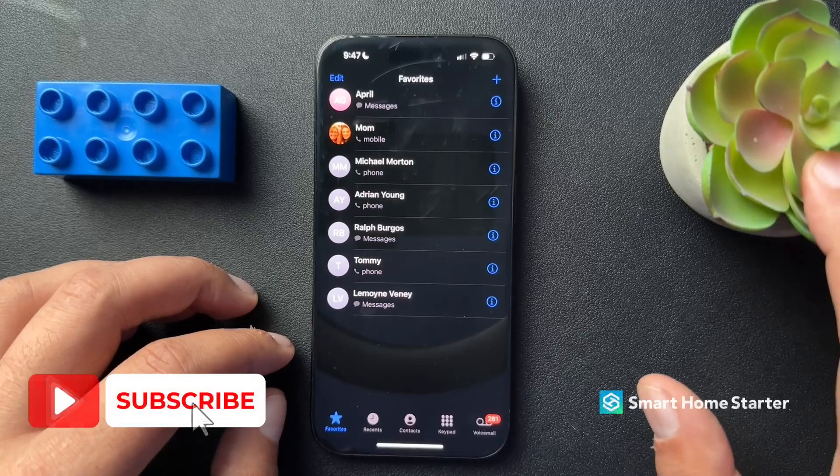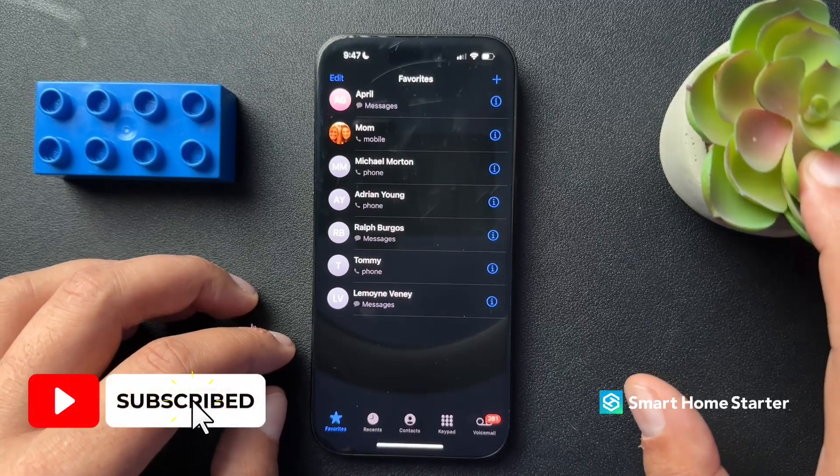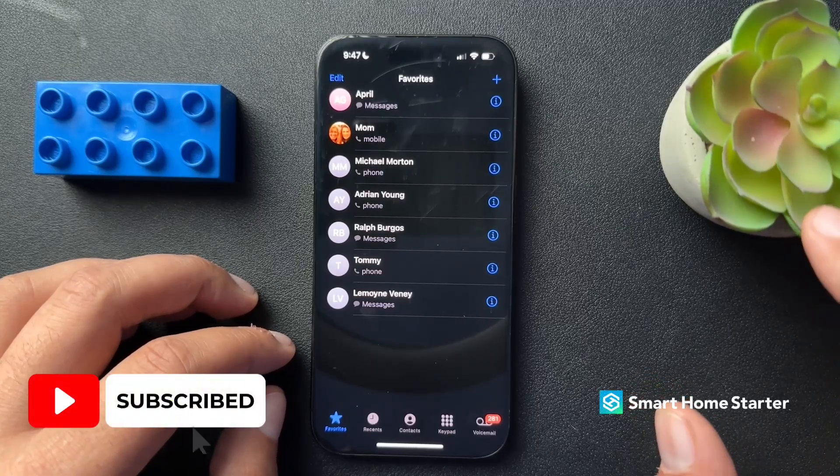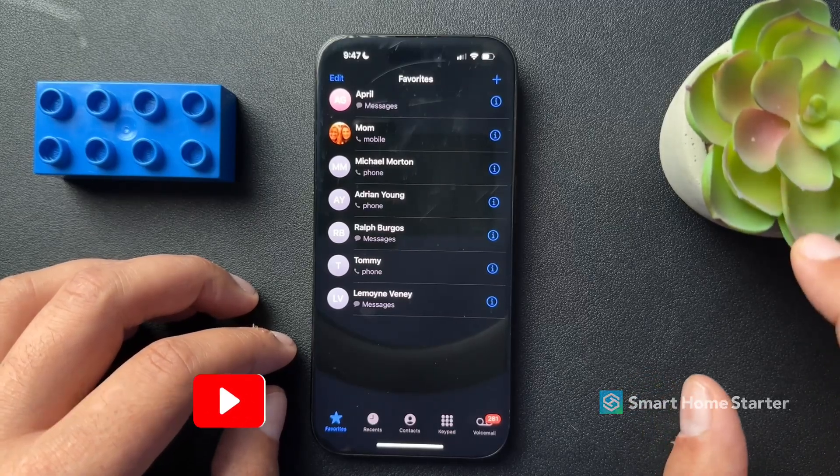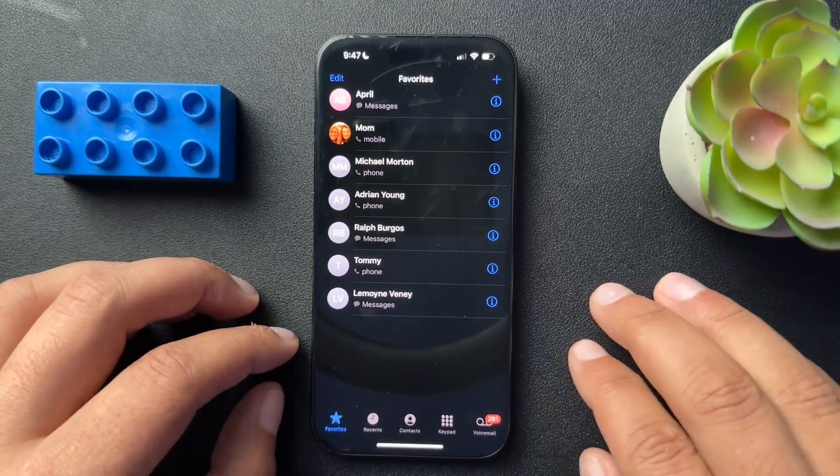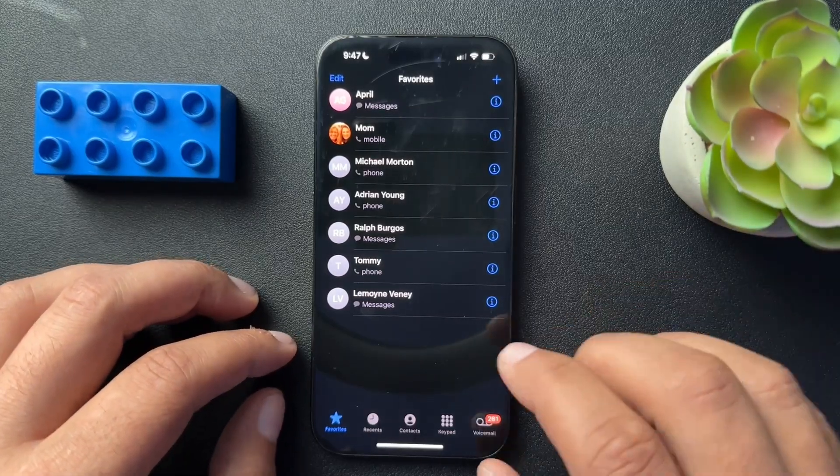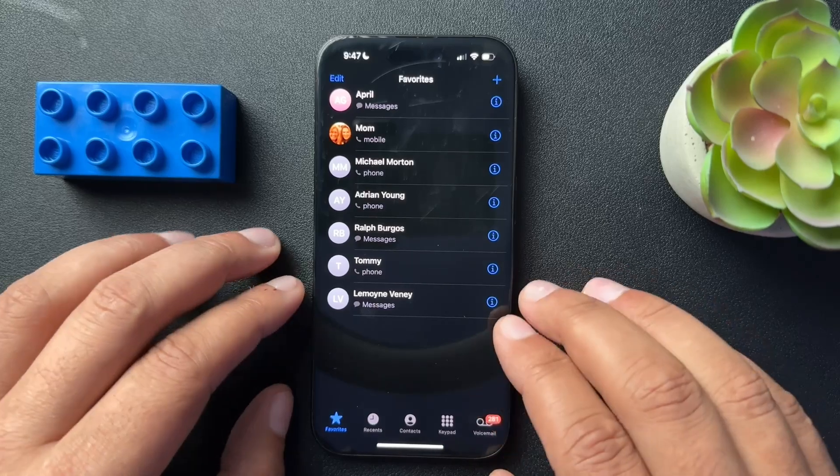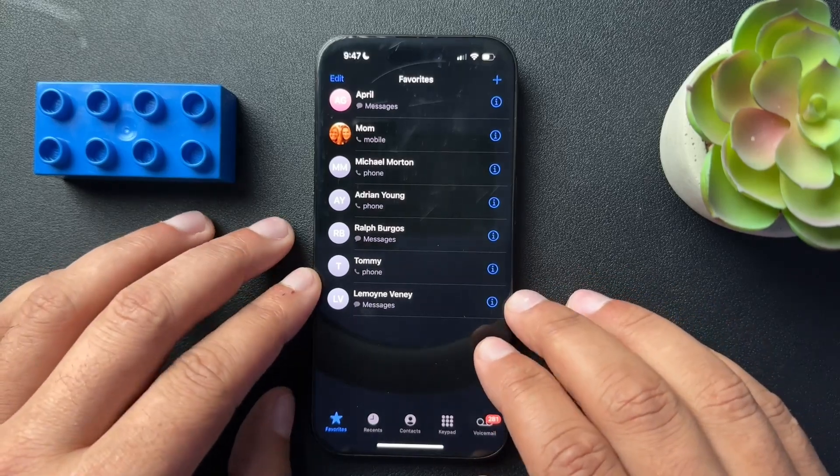If this video helps you, if you could consider subscribing, liking the video. It's a really easy way to support what we're doing here. And I would honestly really appreciate it. With that, let's jump in.